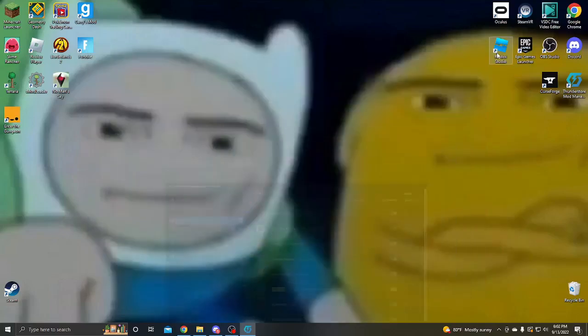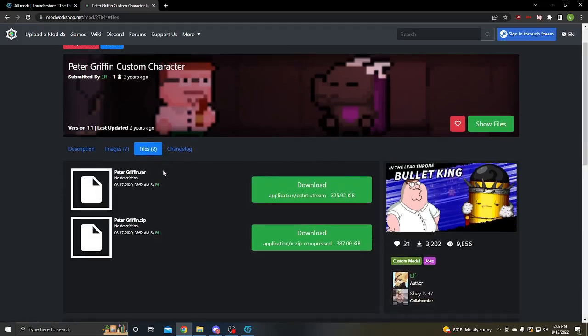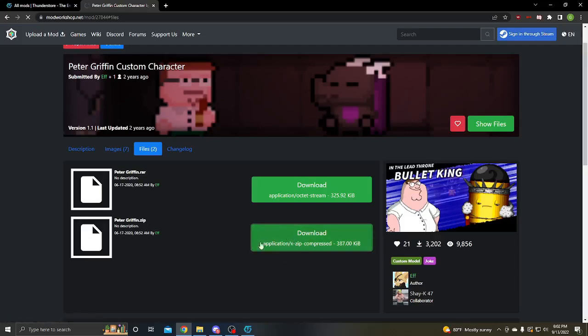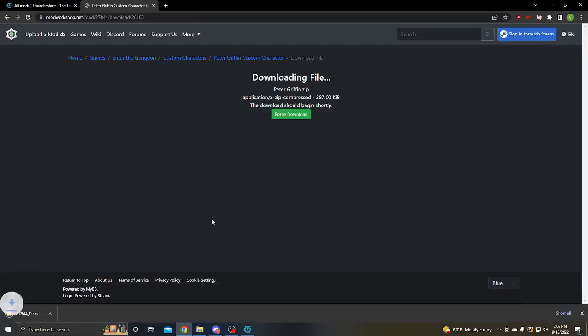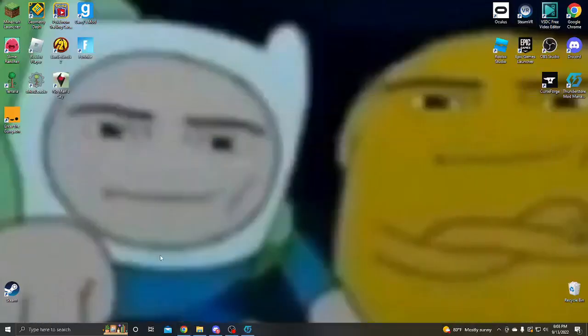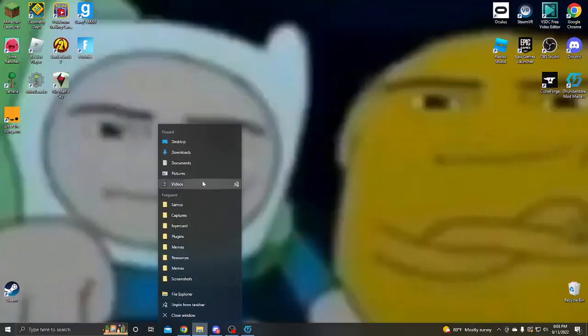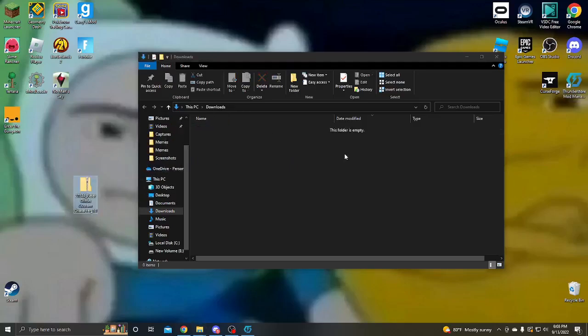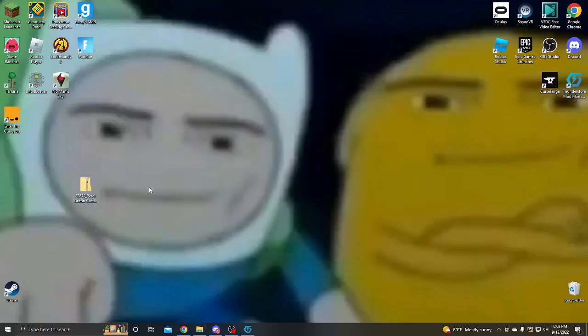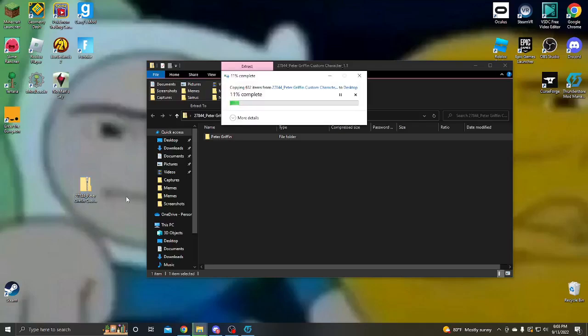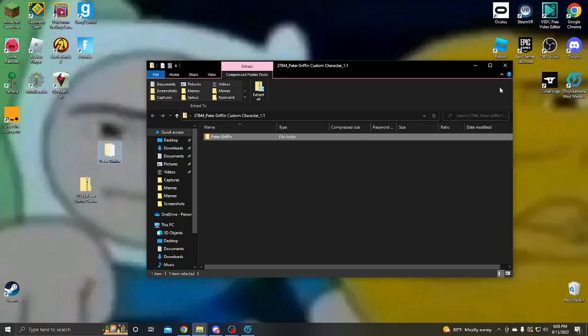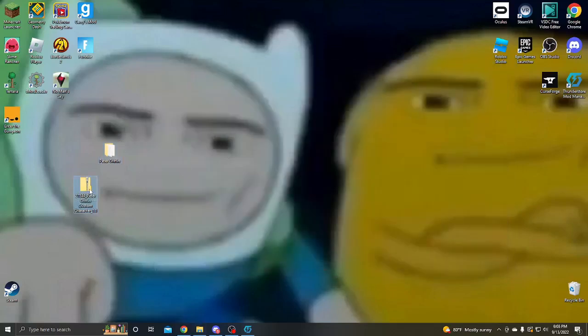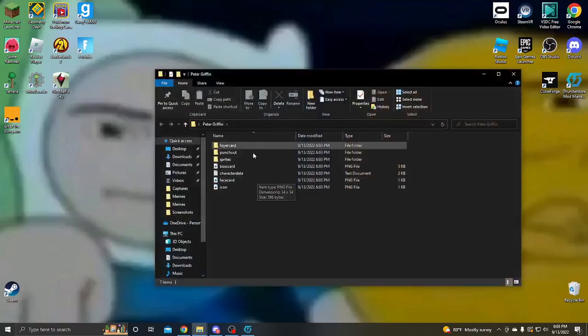So you're going to want to go to the page for the character that you want, or in this case Peter Griffin. You're going to want to go to the files and just download it, just as you would normally, as if you were downloading it for Mod the Gungeon. And then you're just going to want to take the mod workshop file that you downloaded and bring it out here. You're going to want to open it, take this, and take it out, get it out of there, free it. And there you go. Now you can just delete this, you don't need this anymore, kick it to the curb. Now you have this, which is the actual character file itself. It contains all the different stuff to make the character.